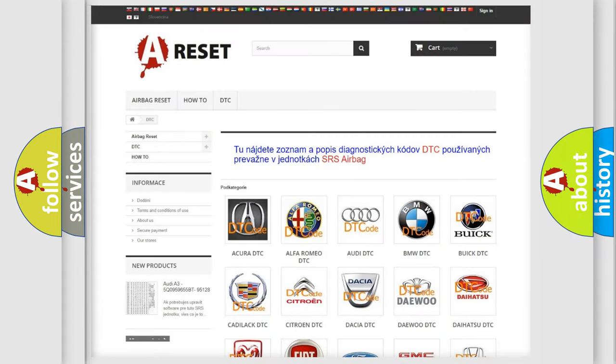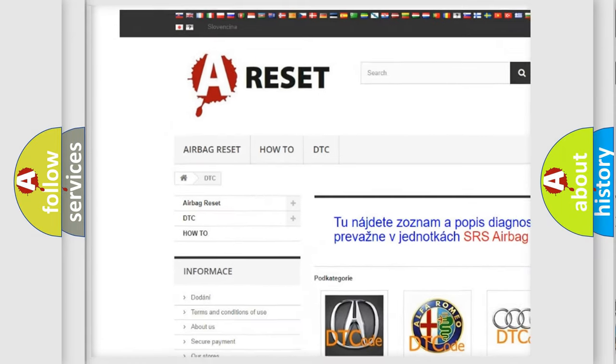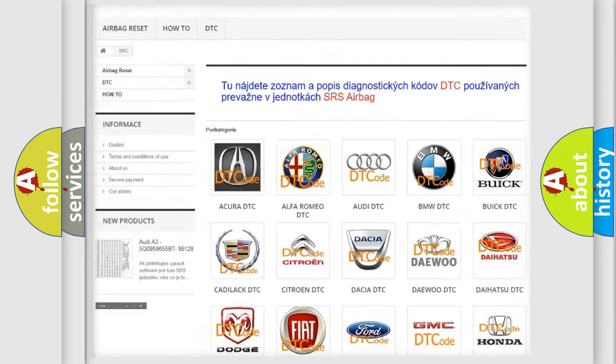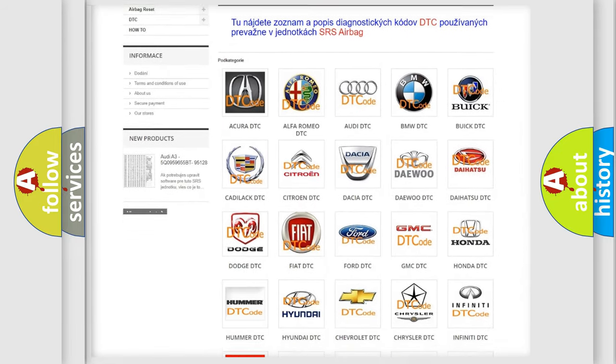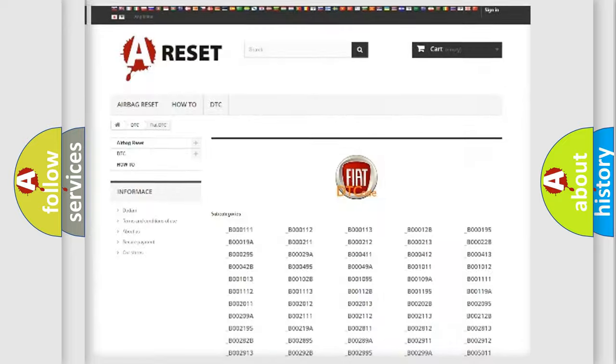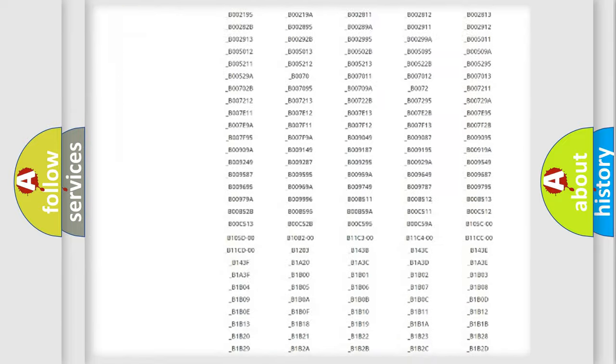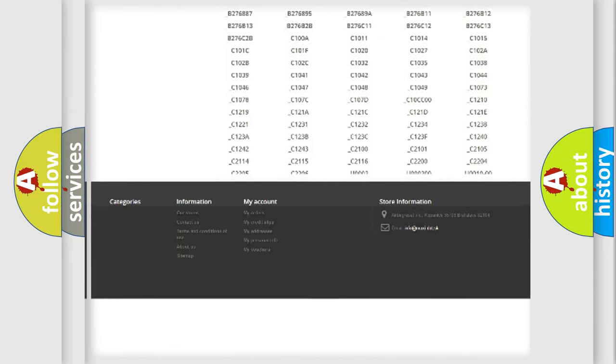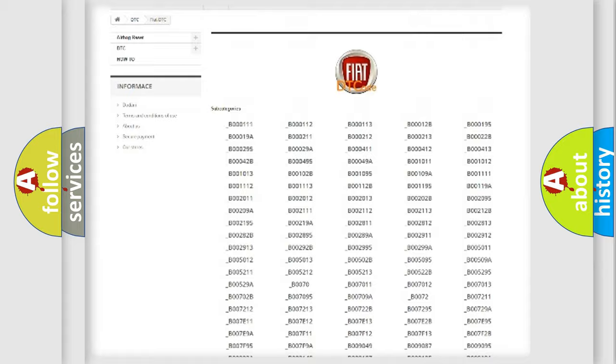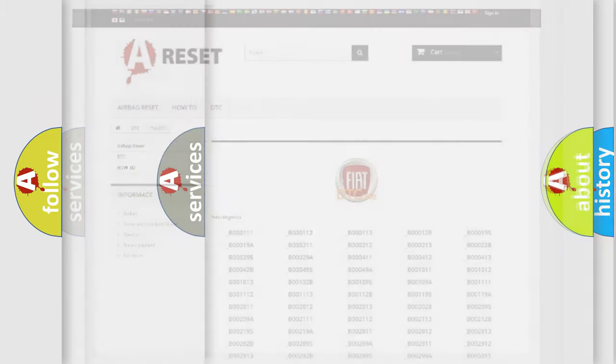Our website airbagreset.sk produces useful videos for you. You do not have to go through the OBD2 protocol anymore to know how to troubleshoot any car breakdown. You will find all the diagnostic codes that can be diagnosed in FIAT vehicles, and also many other useful things.